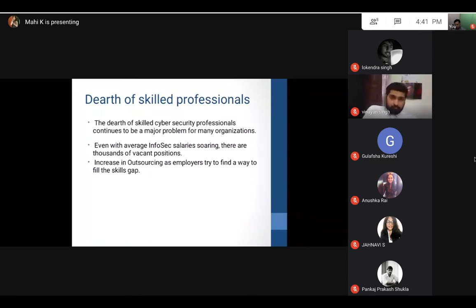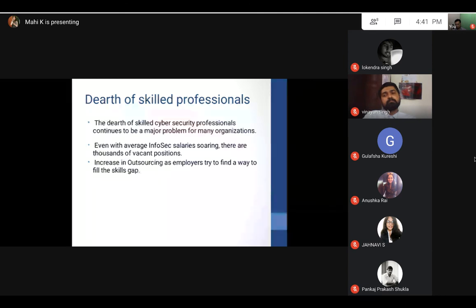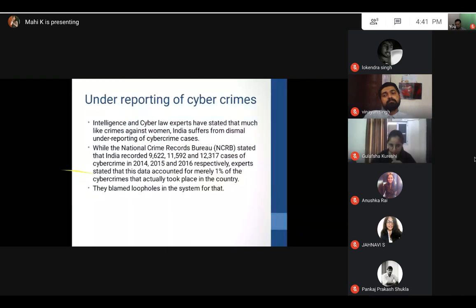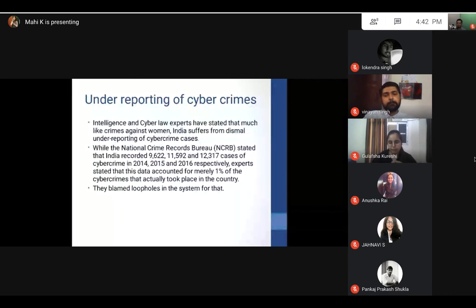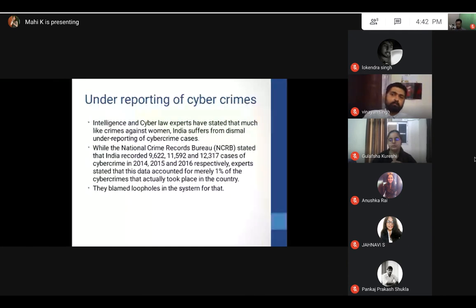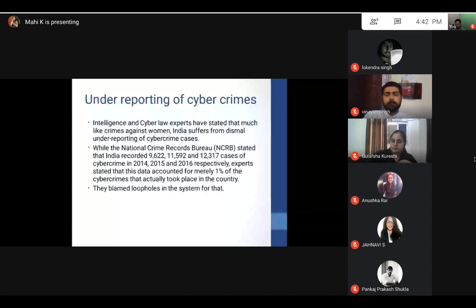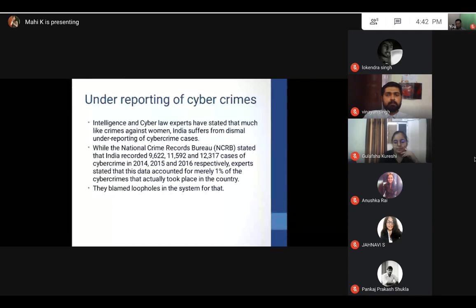Today there is a dearth of skilled professionals. This is a very important thing I found: the miscreants, the hackers, they are more capable, they are more techno-friendly than the professionals sitting at government authorities. Today the need of the hour is that some professionals need to be skilled according to the times so that we can match the pace of the hackers and miscreants. According to data given by intelligence and cyber law experts, it was found that India suffers from dismal under-reporting. People don't report it because maybe the police is not very active in taking these cases. We have seen in major cases and simple cases like murder or theft, police is not very active in taking part in it. Same happens in cyber crime. Another is hostility of police.